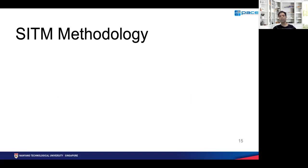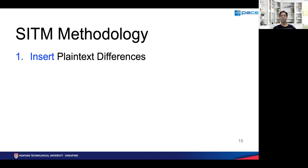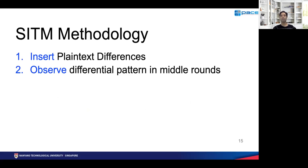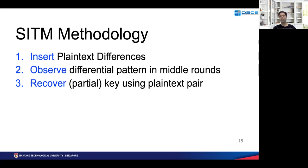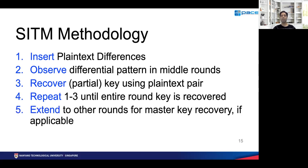SITM exploits such cases and the methodology is as follows. First, SITM inserts plaintext differences and observes a differential pattern in the middle rounds. Since we don't know the key, it is not possible to predict which plaintext difference will cause a convergence, so we must test many combinations until we find a convergence in the differential pattern in the middle round. Once a convergence is found, it leads us to recover a partial key using plaintext queries. For example, in AES, a convergence will lead us to recover one column, or 32 bits of the key, and we repeat this for other columns independently.